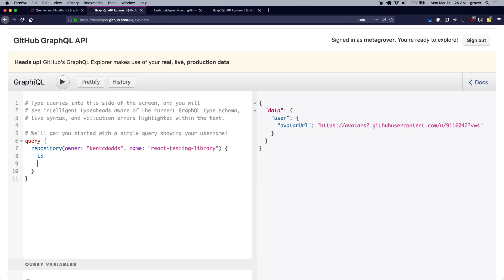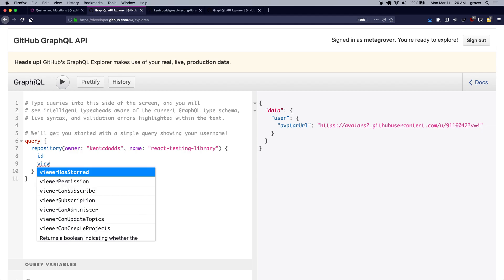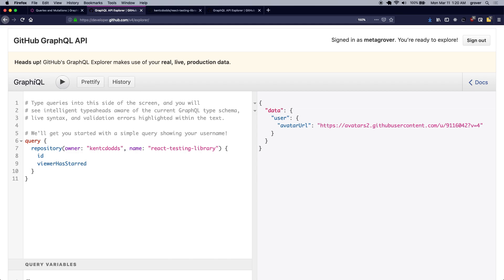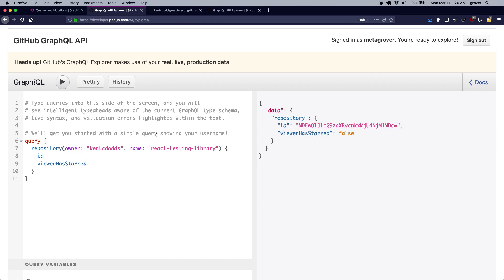So viewer has starred or no. So if I just run this query, I should get the ID of the repository and a Boolean to determine whether I have starred this repository or not.